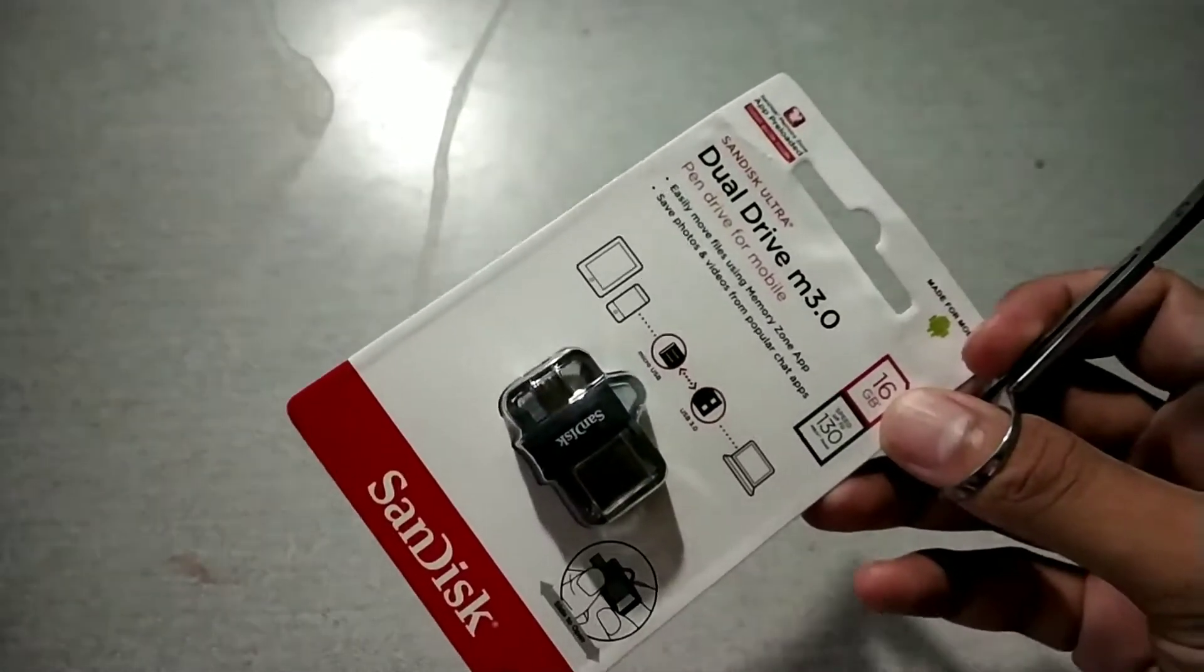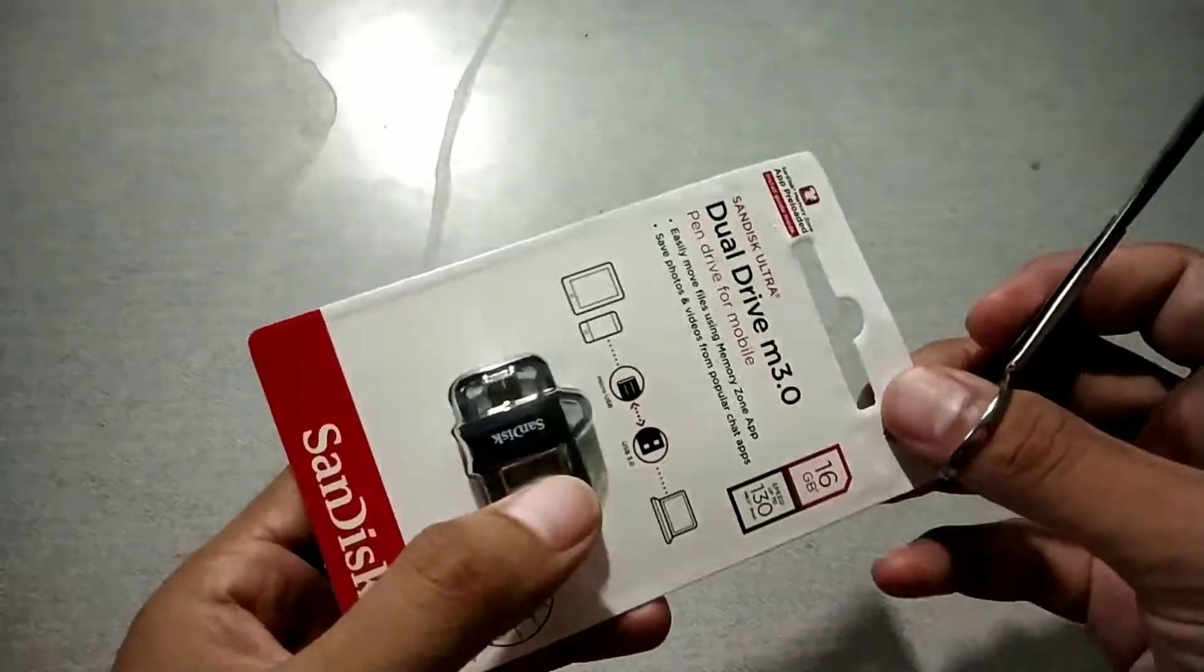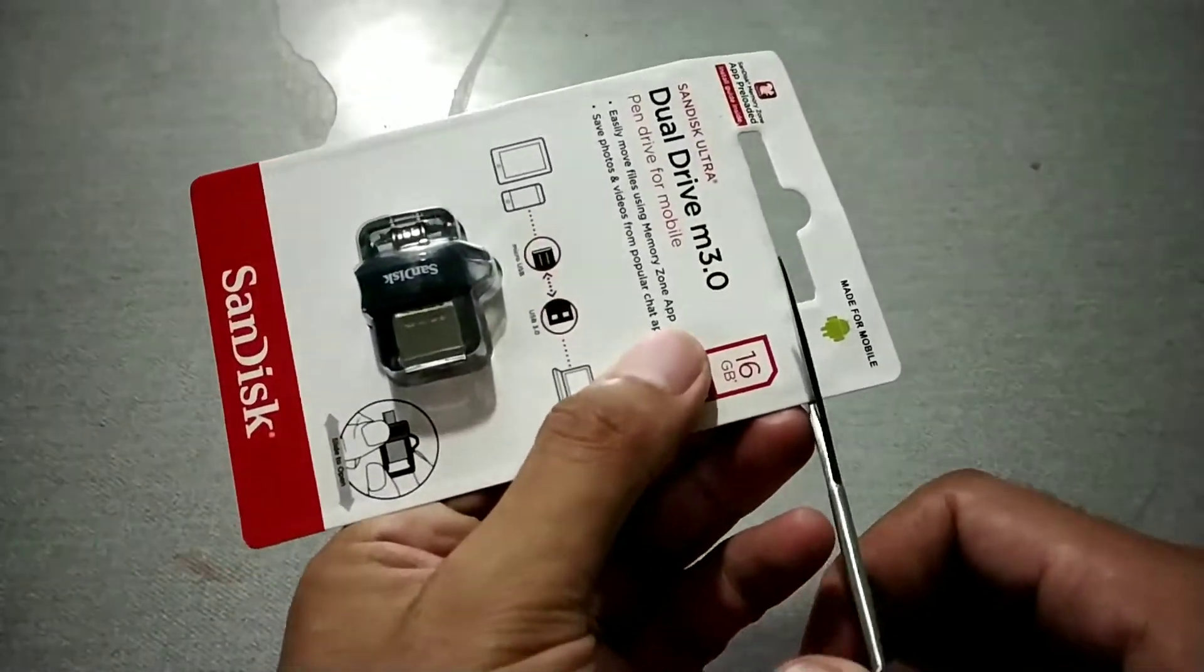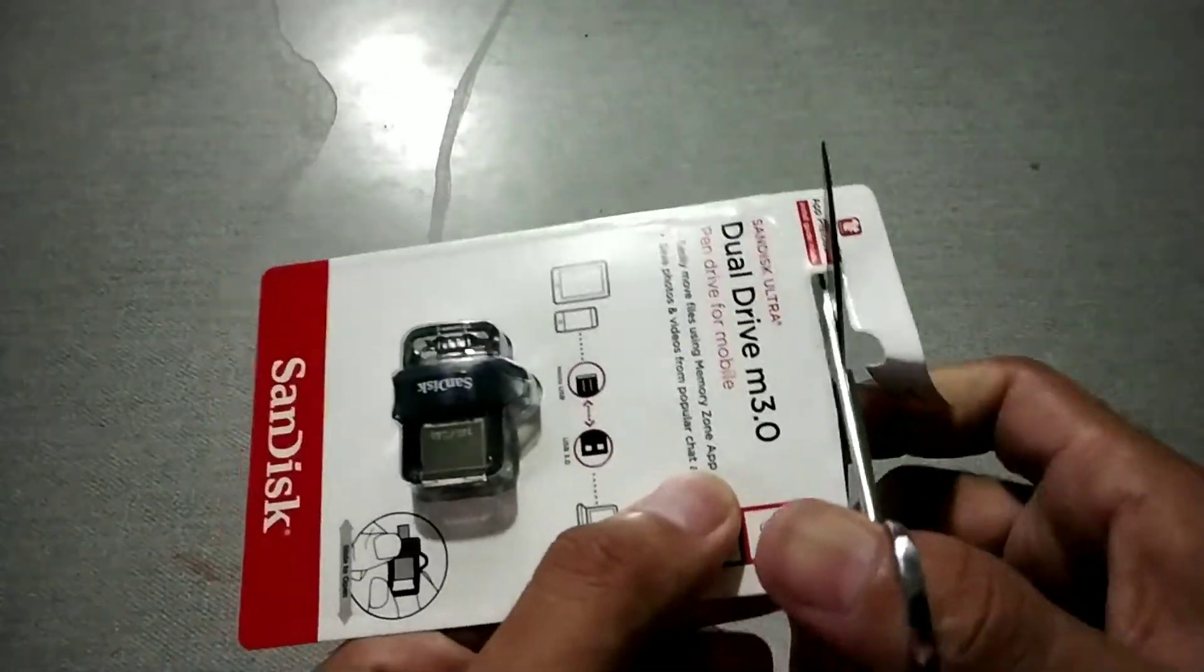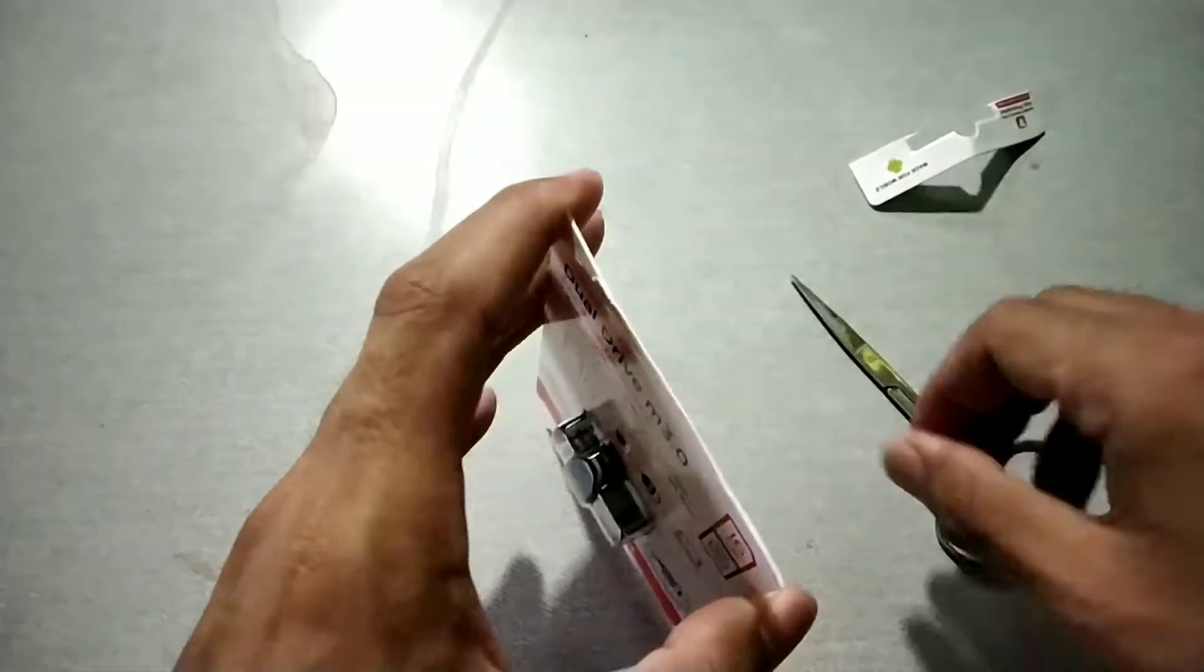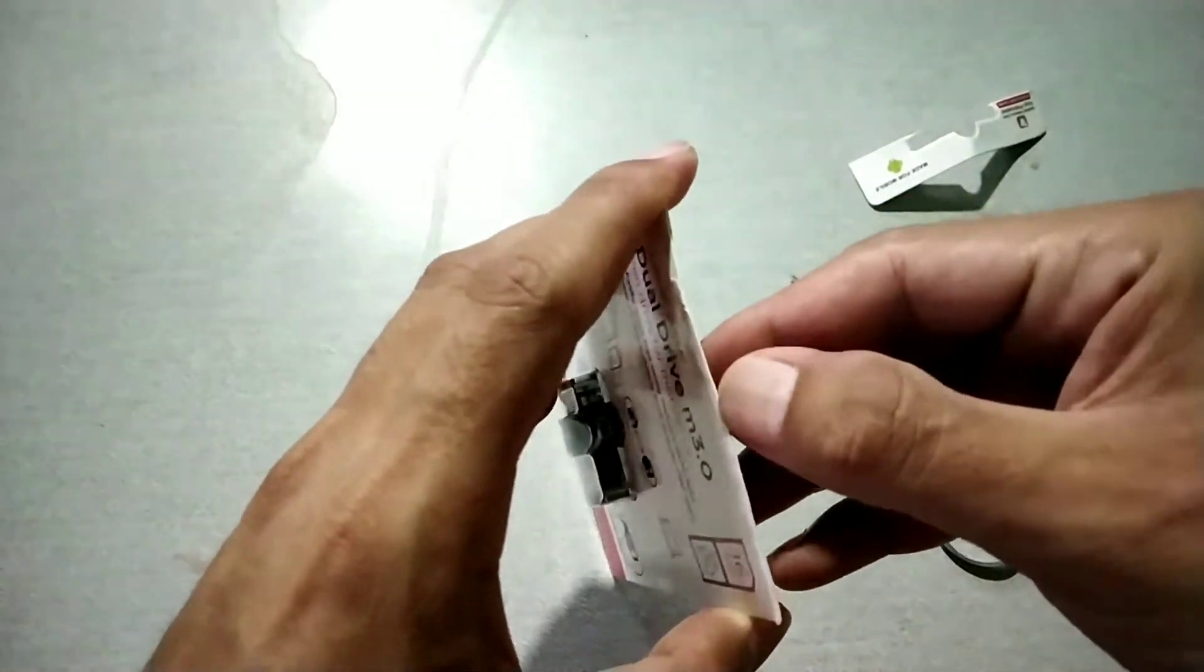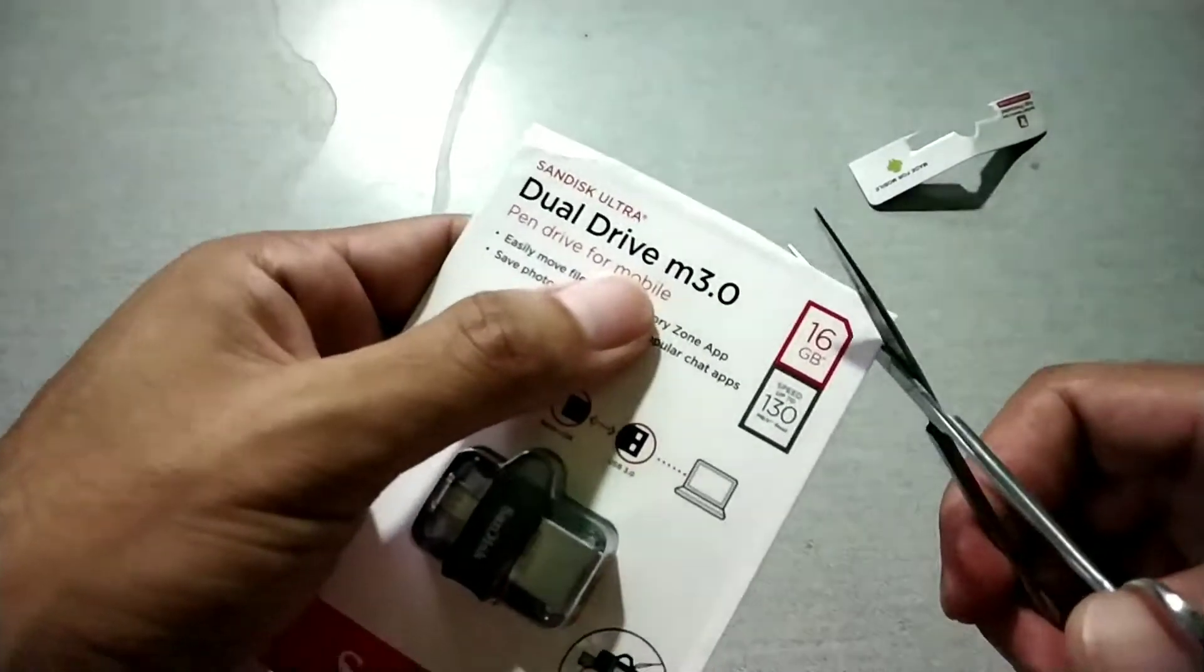As you can see here, this pen drive is quite nicely packed, securely packed I would say. I'll cut it along the side, and I don't think it's open yet.